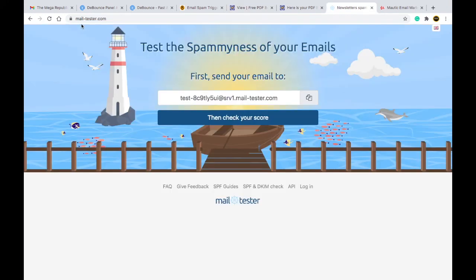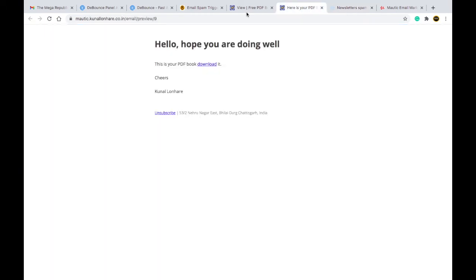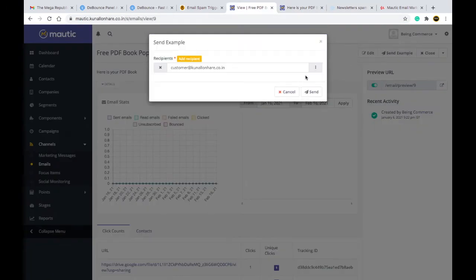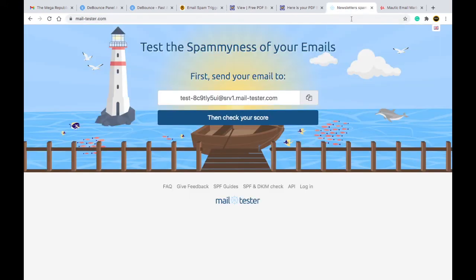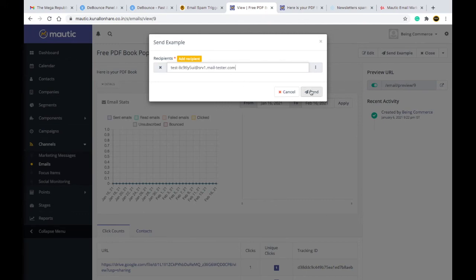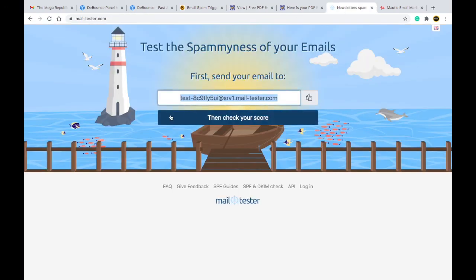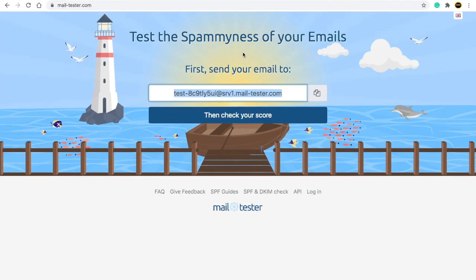Another thing you can do is test your email before sending it using Mail Tester. I have mentioned this tool in many of my videos — the link is in the description. You send an example email, copy the address, paste it, send the email, then check your score. If your score is above 7 out of 10, you can send that email. If it is less than 7, do not send it to your clients or it may get bounced.